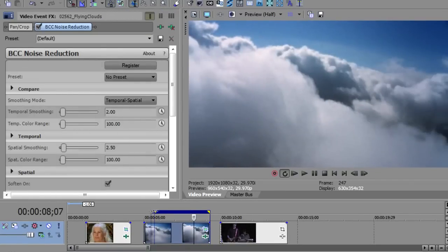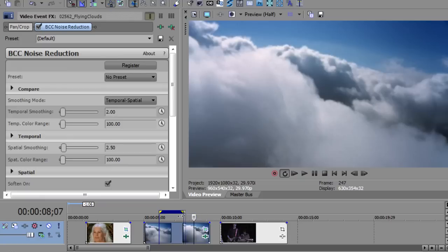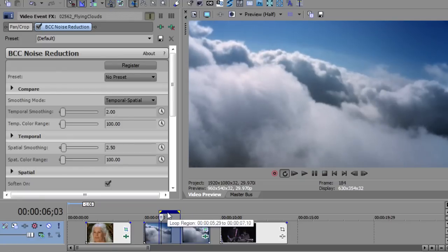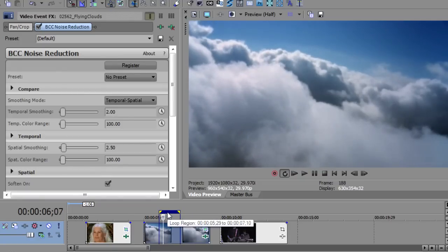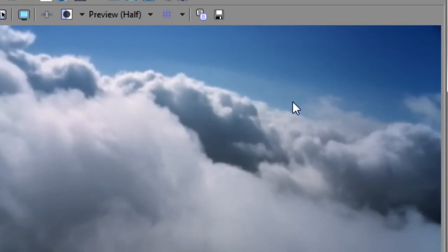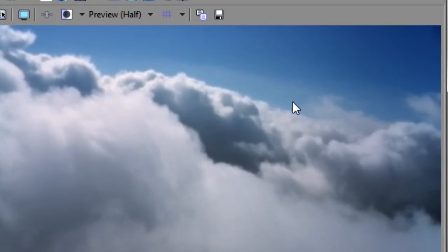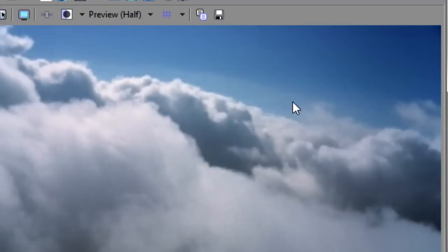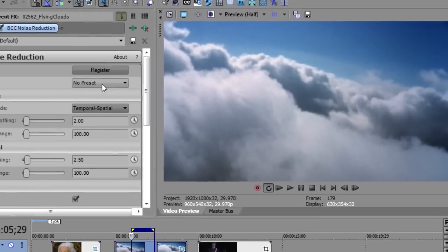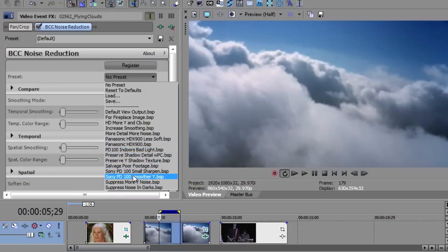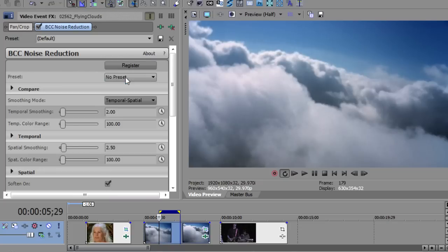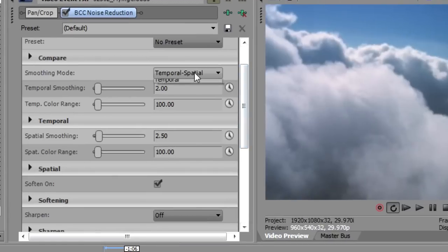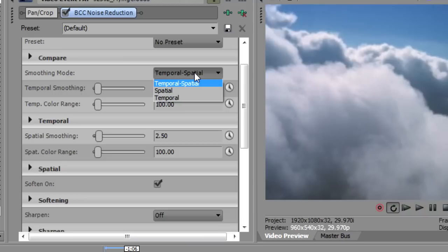And right away, it's kind of made things a little better. Let me close this area up and we'll do a little RAM preview so you can see what's done here. There's still a little bit of noise, but the default preset has done pretty good on the noise reduction. Now noise reduction does have a lot of presets, including presets for particular cameras, which is kind of nice. But we're just going to start from scratch here. You'll notice there are multiple smoothing modes. There's temporal and spatial together, or just spatial, or just temporal.